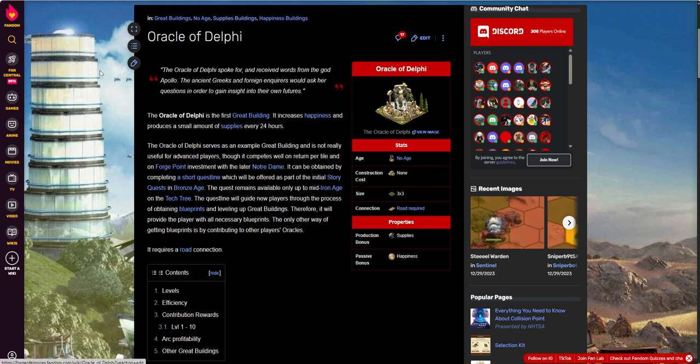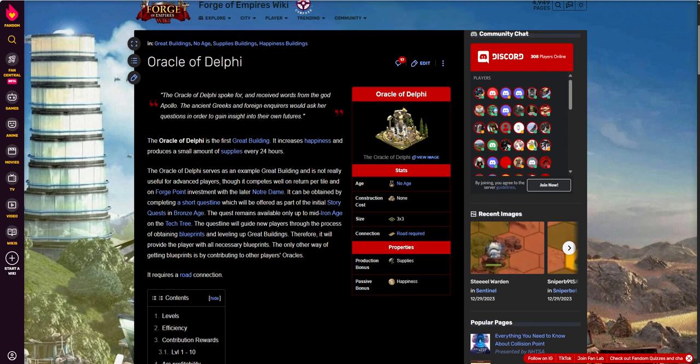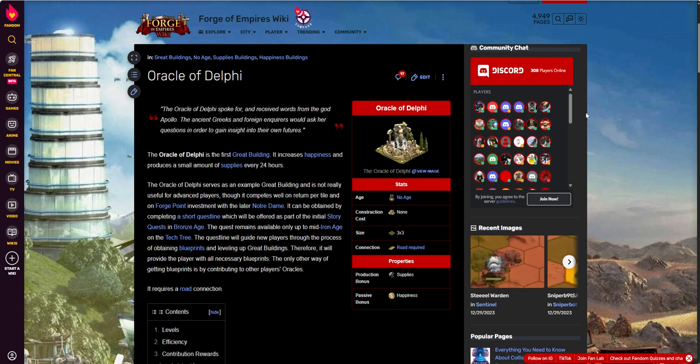I'm going to jump over to fandom.com, forgeofempires.fandom.com. This is the wiki that will talk about the different great buildings. This will be the resource that I show for my different videos on the great buildings. So I'll start with the Oracle.